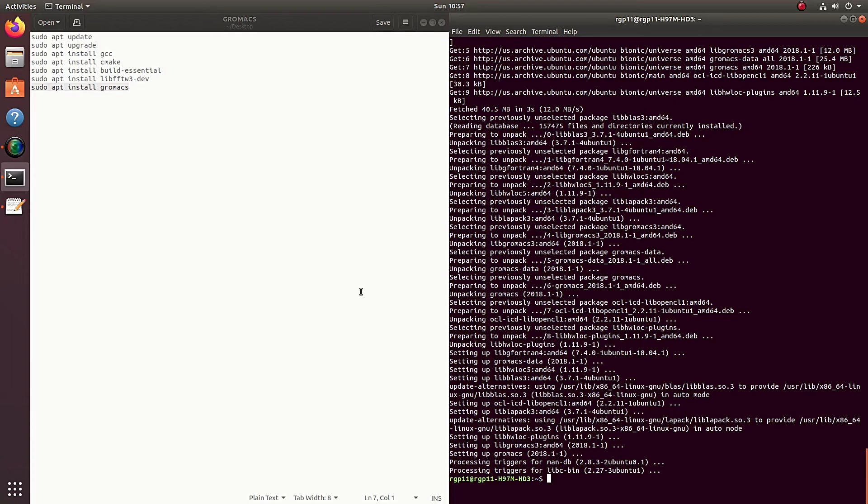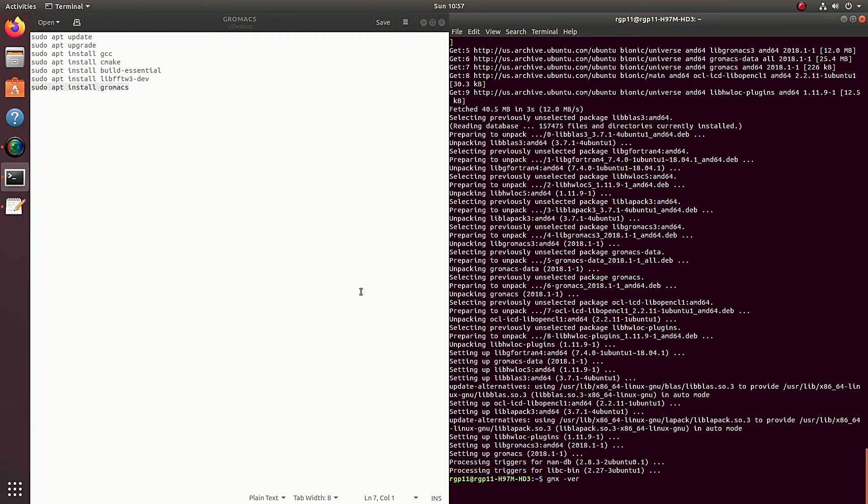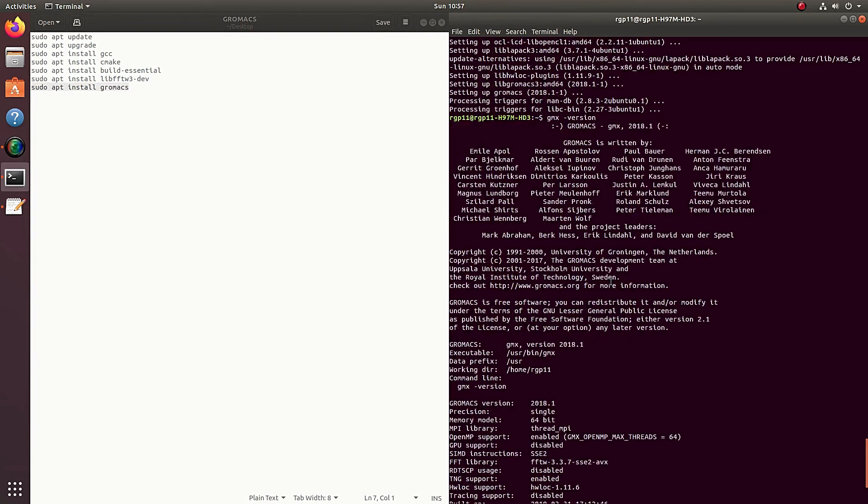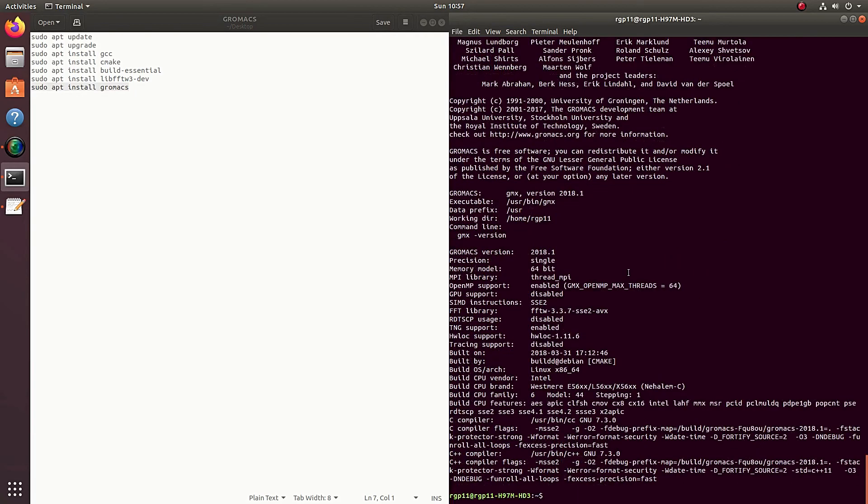But let me test something right now. So just to show you that we've installed GROMACS just type GMX which tells the terminal to access GROMACS and dash version. And right here this is basically GROMACS, what you'll see every time you use GROMACS version 2018. And that's it. You've successfully installed GROMACS on your computer and now you're ready to start building your simulations.